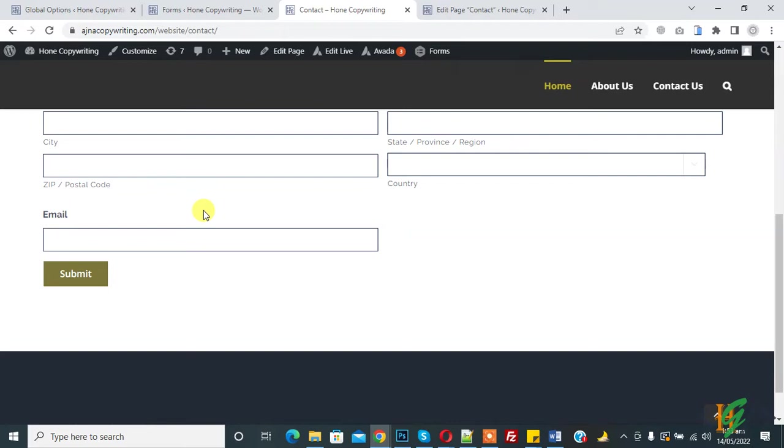Thank you. Now back to our work. So on contact page you see email field not cover full width, so we will change it.